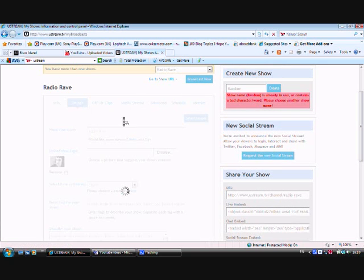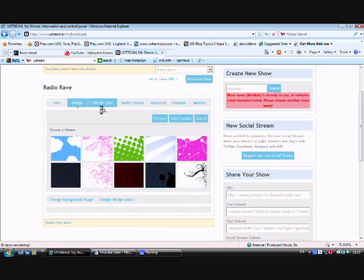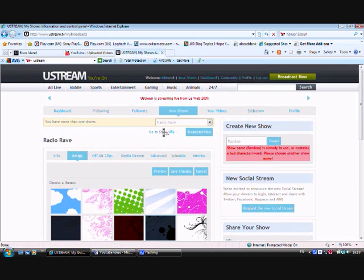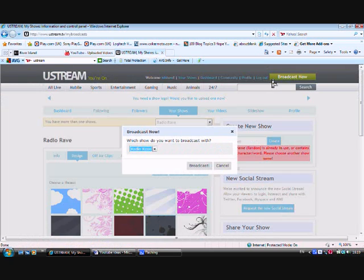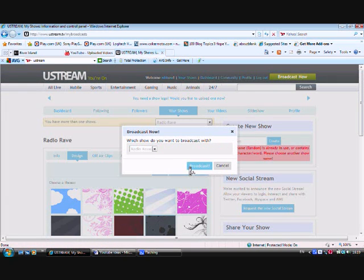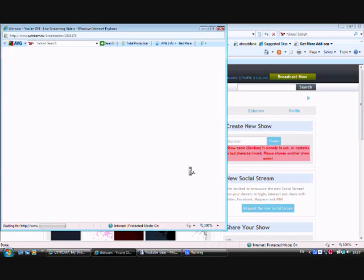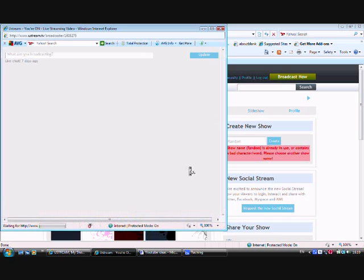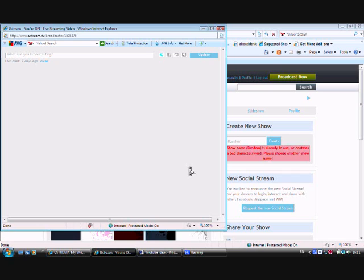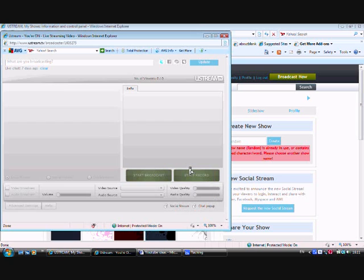Then there's like design, off-air clips, because you can actually record highlights of your show. And then you can save them onto your Ustream. But then what you can also do is you can upload those videos you've already saved to YouTube, which is very handy.